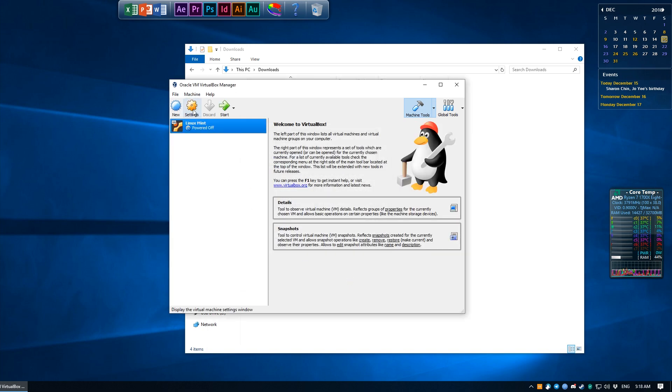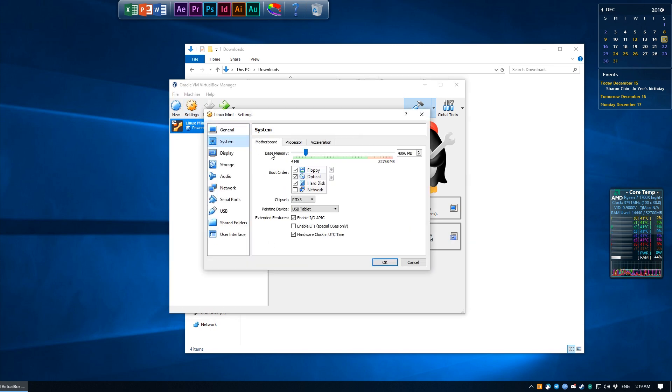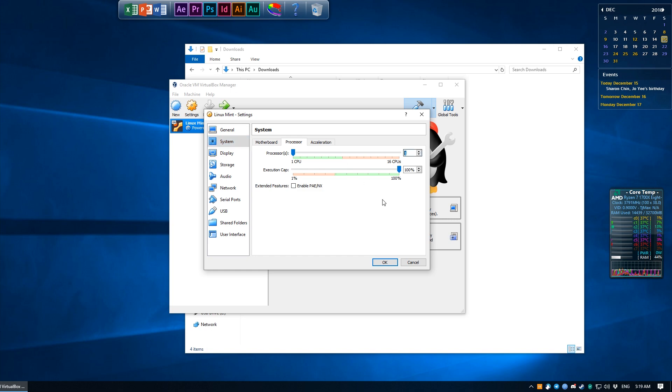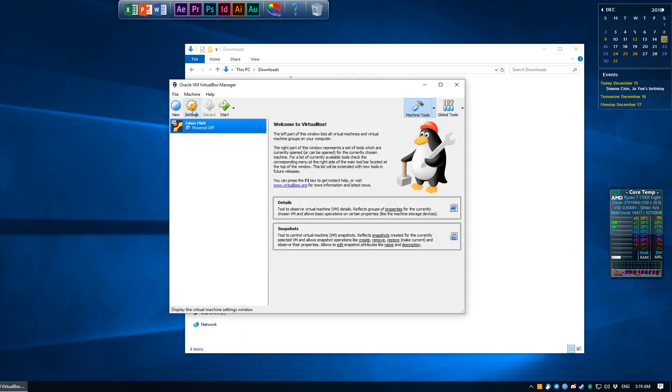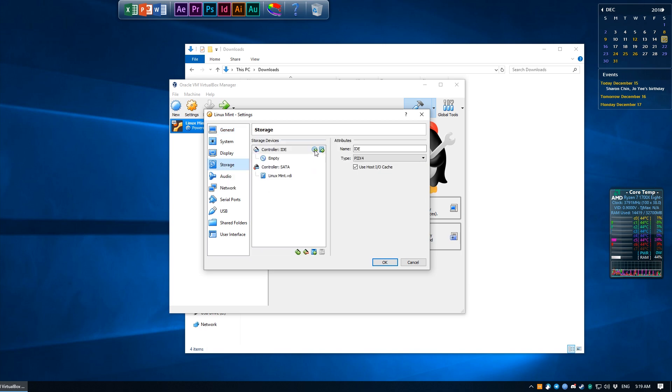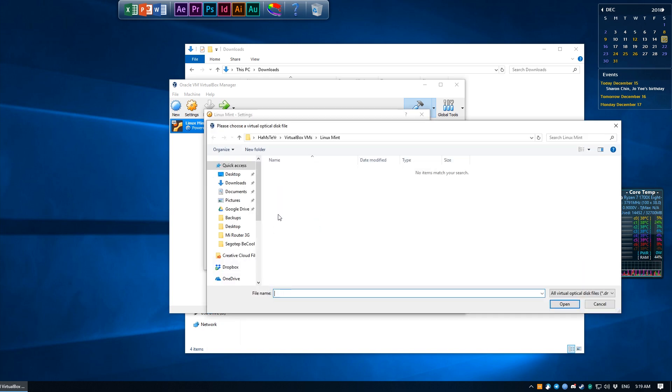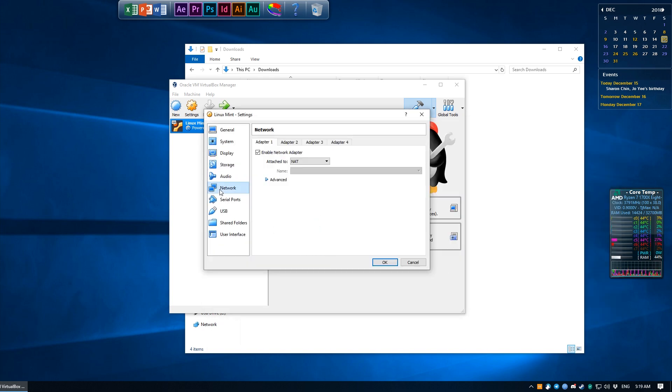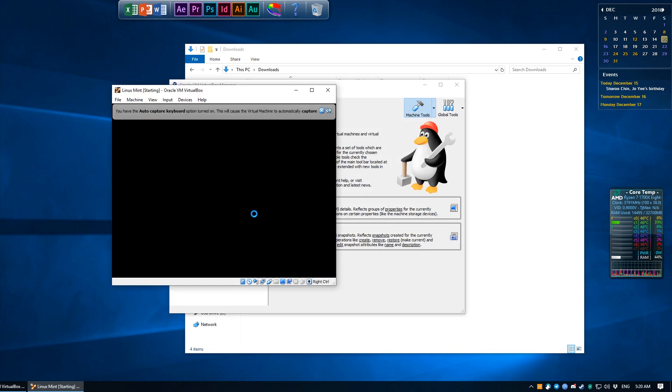Before we launch it, head into Settings, go into System, under Processor, and set it to maybe have more than just one core. This of course should help out with our compile times later. I'm on an AMD Ryzen system and I found that under Acceleration, setting it to None under paravirtualization fixes some problems, so I am going to do just that. Go into Storage, and under Controller IDE, click on Add an Optical Drive and Choose Disk. We then choose the Linux Mint ISO that we downloaded earlier. Head into Network, and so that our operating system gets its own IP address under our main router, I'm going to change this to a Bridged Adapter.